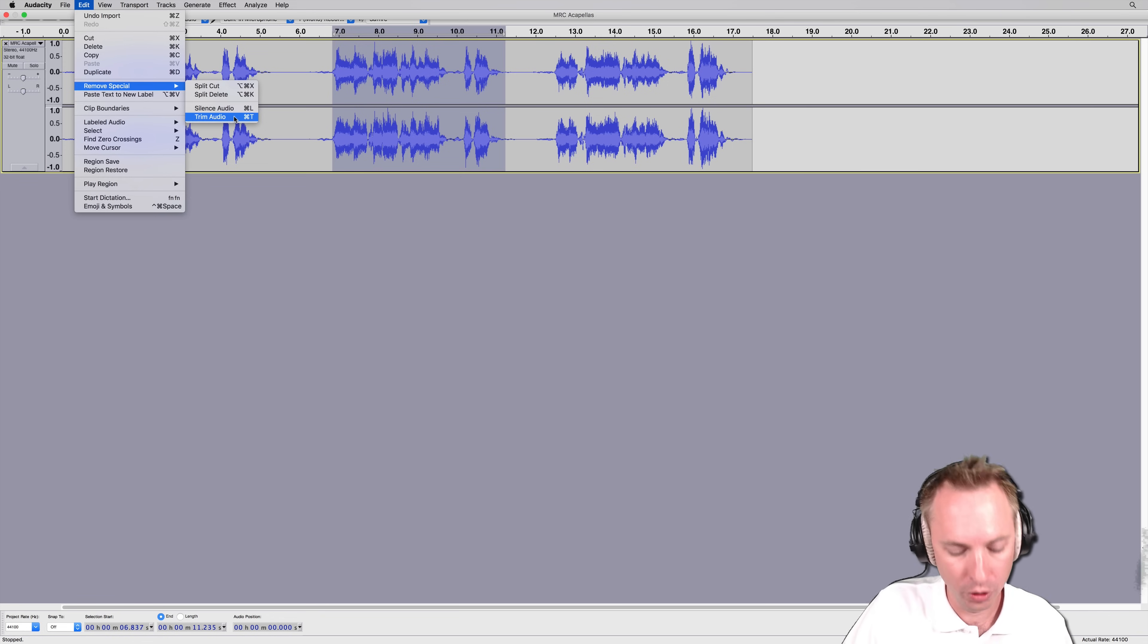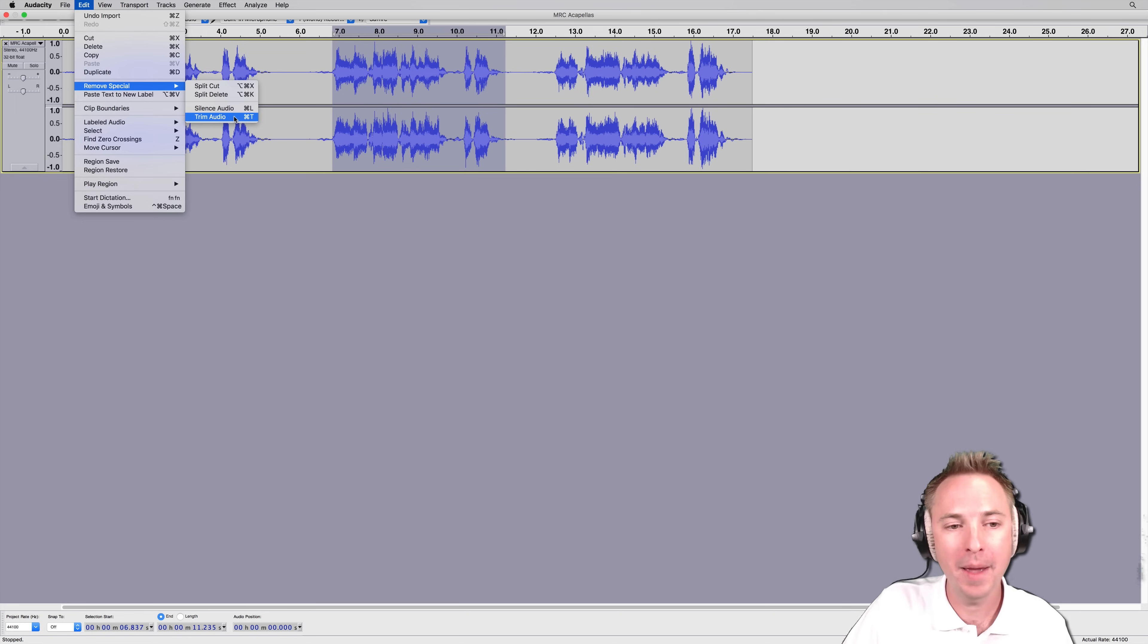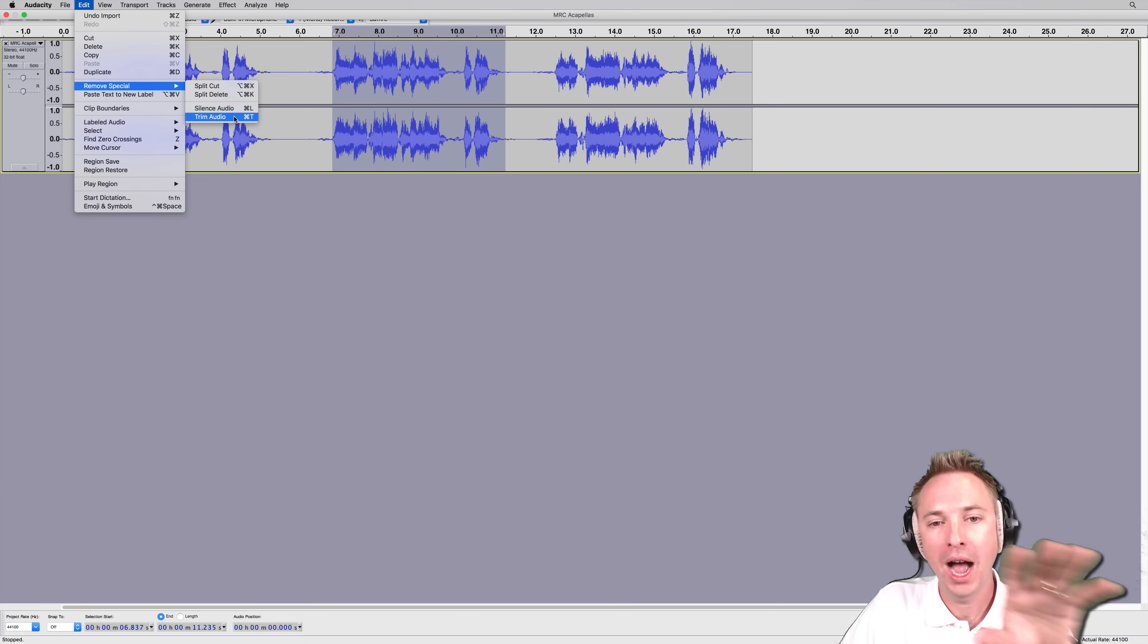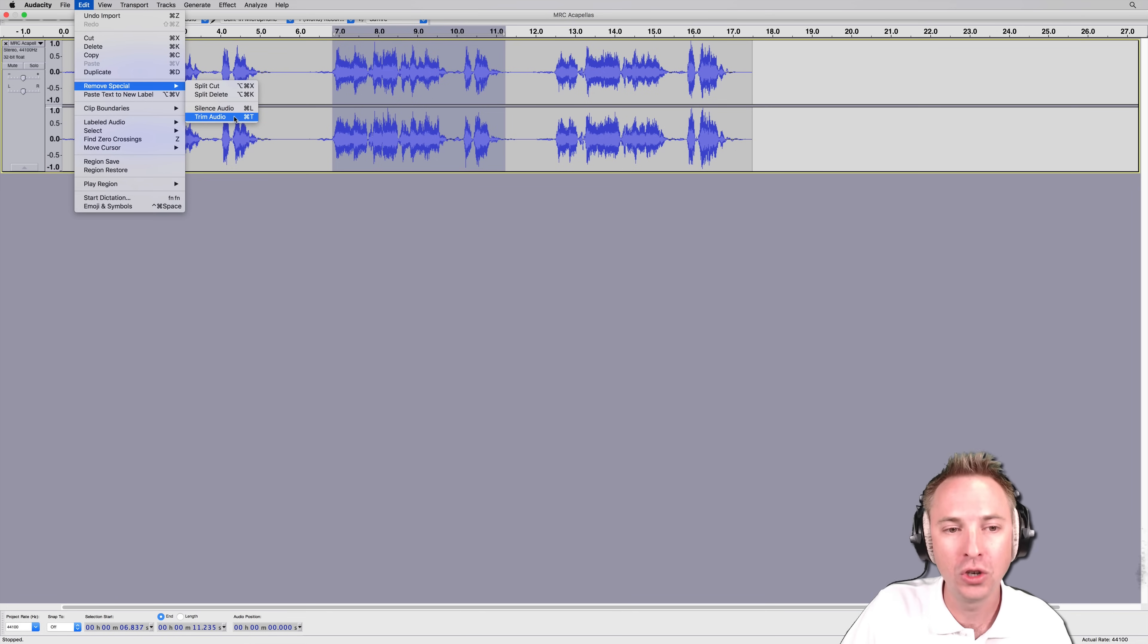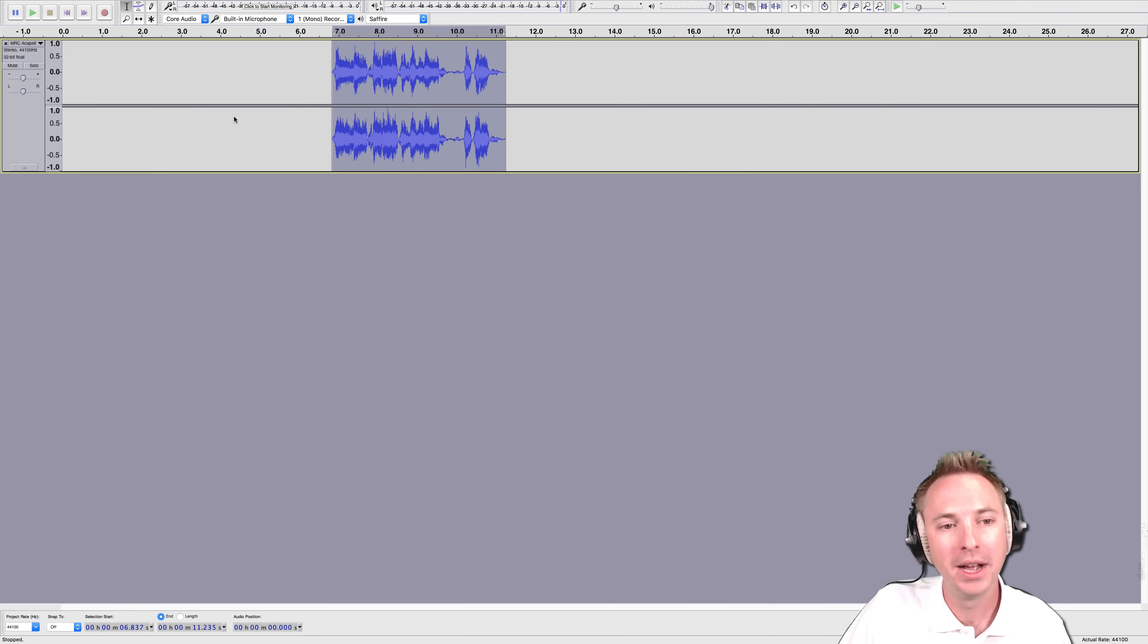You can also use Command T or Control T if you're on PC, and when I click Trim, it's going to cut out the audio before and after the area that I've highlighted and leave me just with the piece of audio I want. Trim audio. There it is.